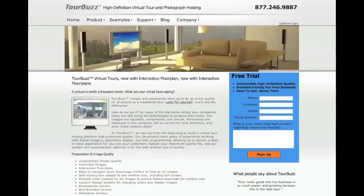The Real Estate Photography Podcast is brought to you by TourBuzz.net, high-definition virtual tour and photograph hosting, now with interactive floor plans. Sign up for your free trial in a day.